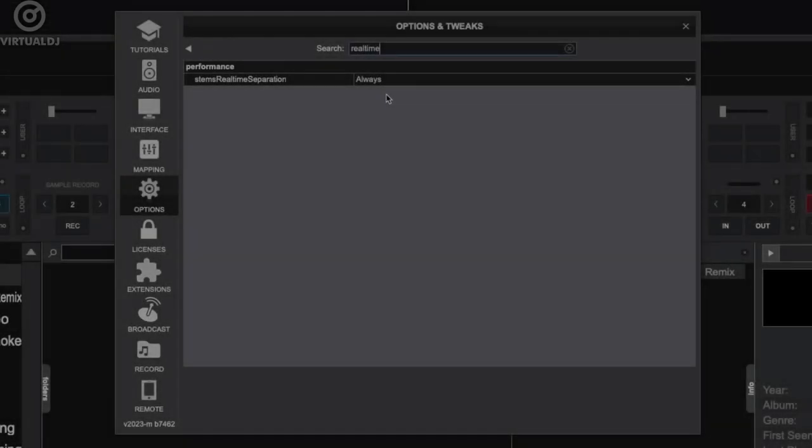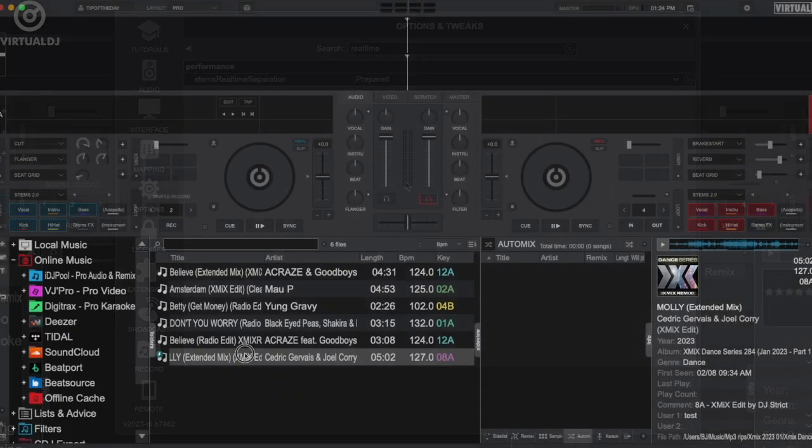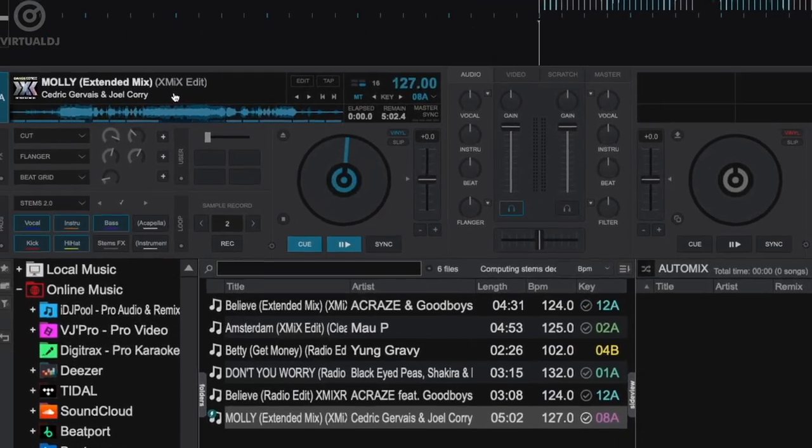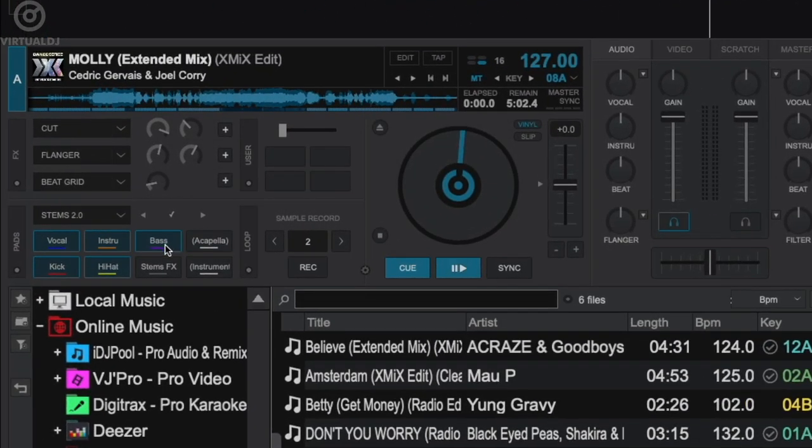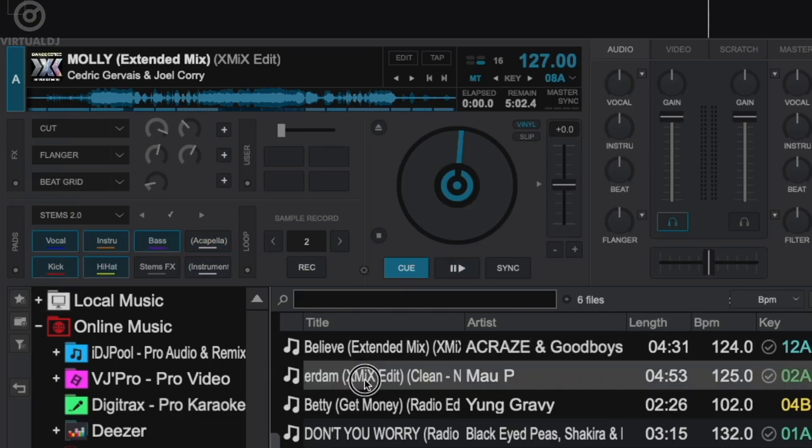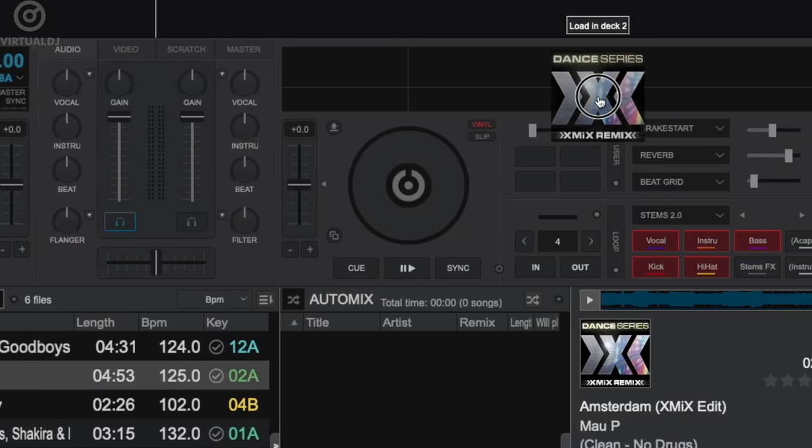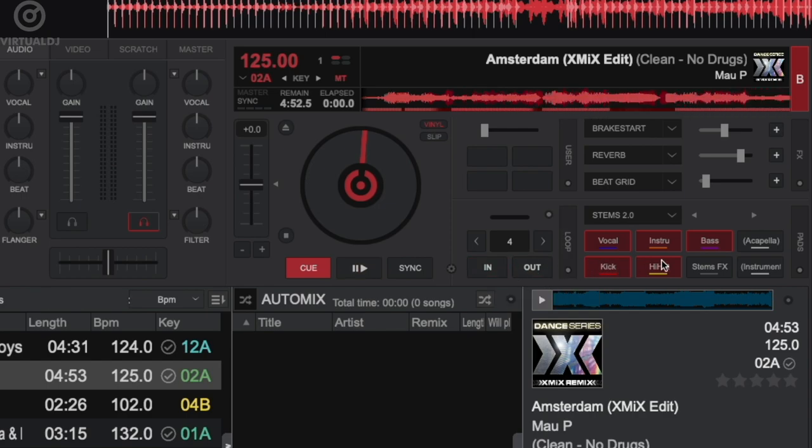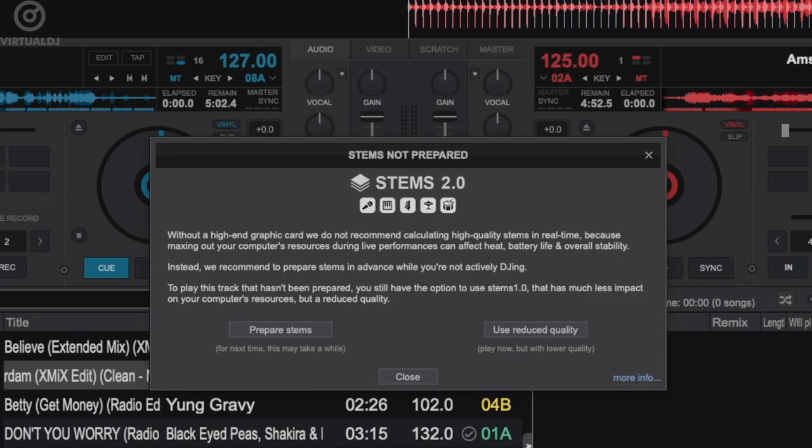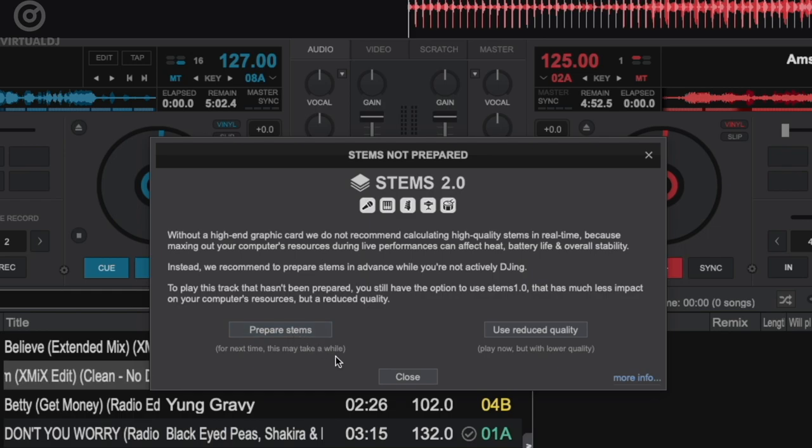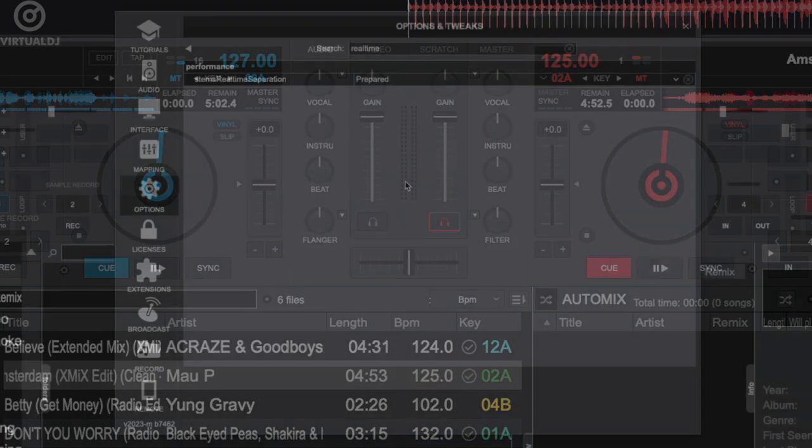The next mode is the prepared mode. When set to this mode and you load a track that has been pre-computed for stems 2, stems 2 will instantly be loaded and available for you to use. If you load a track that has not yet been prepared with stems 2, Virtual DJ will then generate stems with reduced quality, and if you enable stems control, you will receive a pop-up window reminding you that stems 2 is not currently available and you have the option to pre-compute for stems 2 or continue with reduced quality stems.